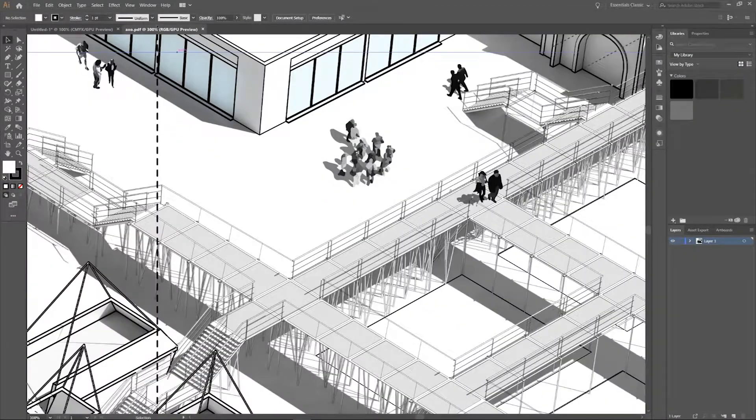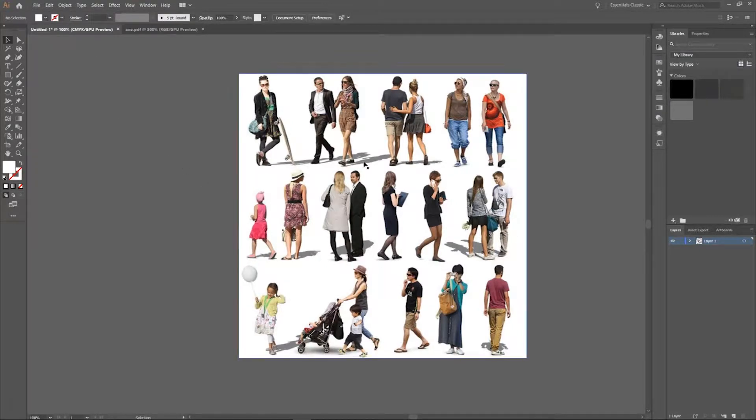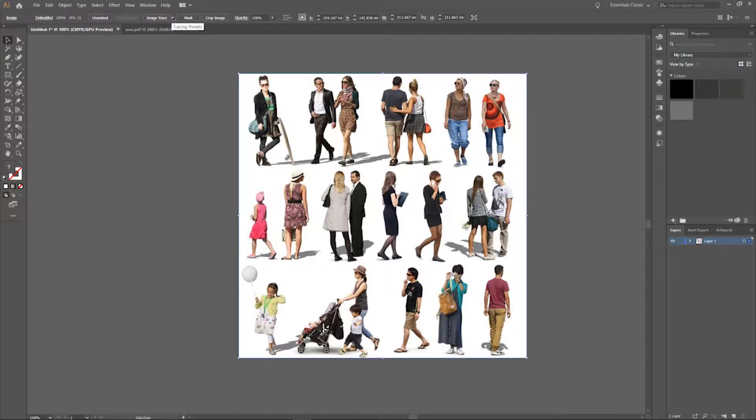Okay so let's get into it. So what you need is a photograph of all the people that you want and then select it and then up here you have image trace.